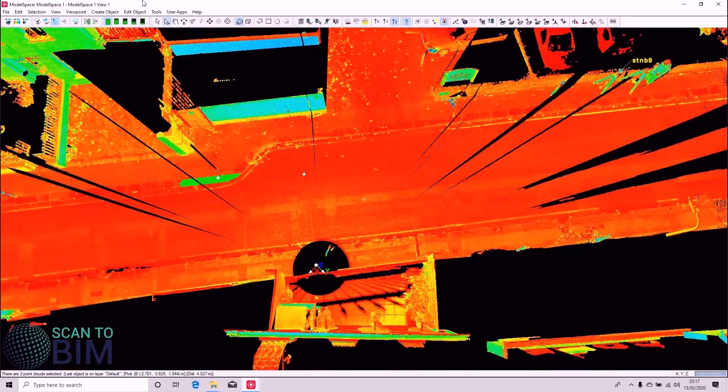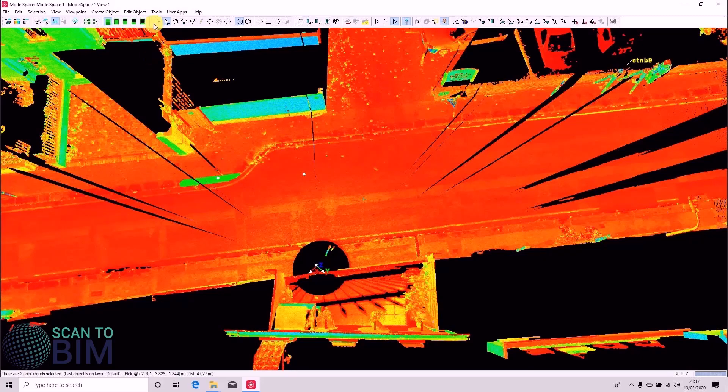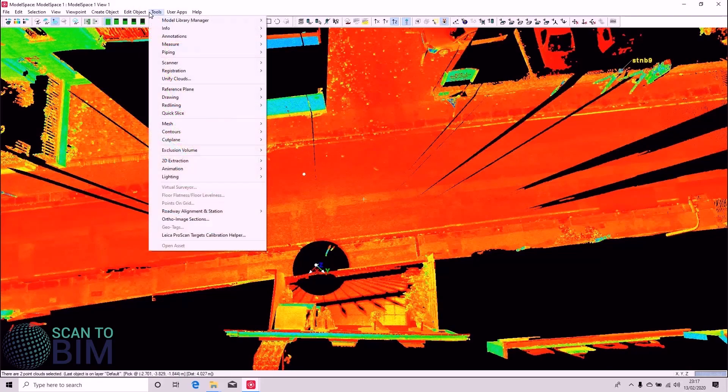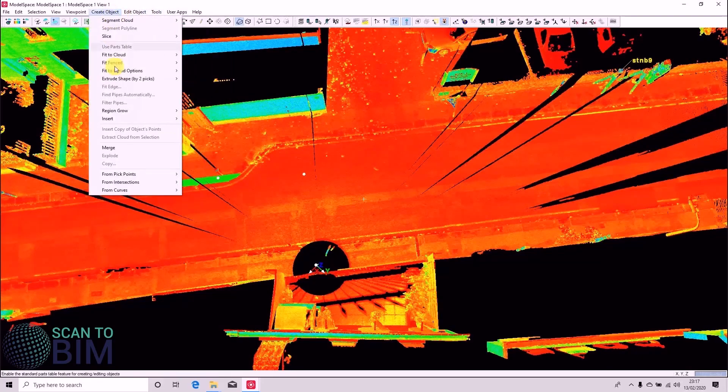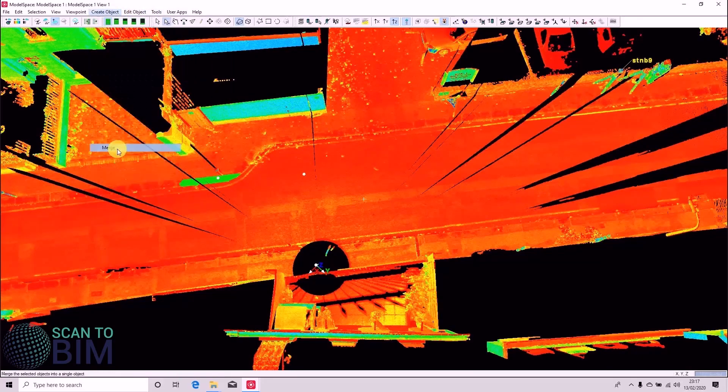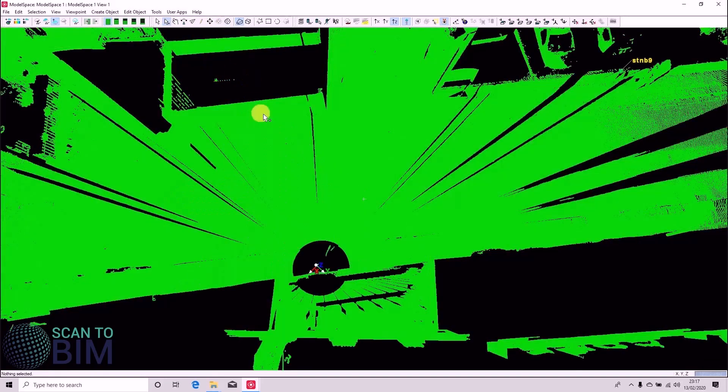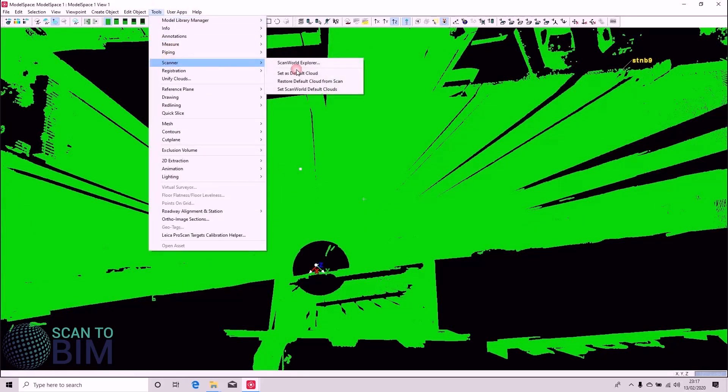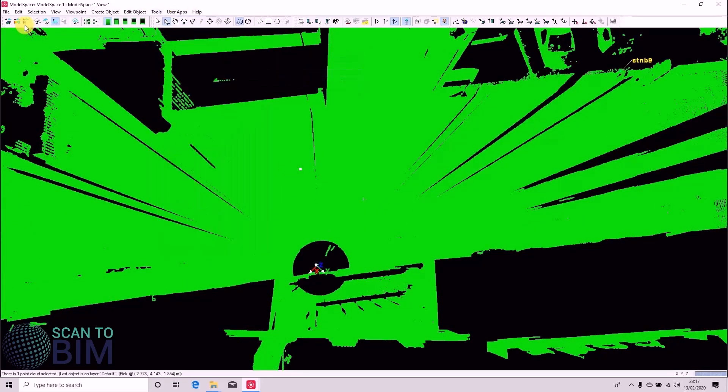Pick our two clouds because we have that little bit of pavement there. And we'll say Tools, Create Object, Merge. And then Tools, Scanner, Set as Default Cloud.